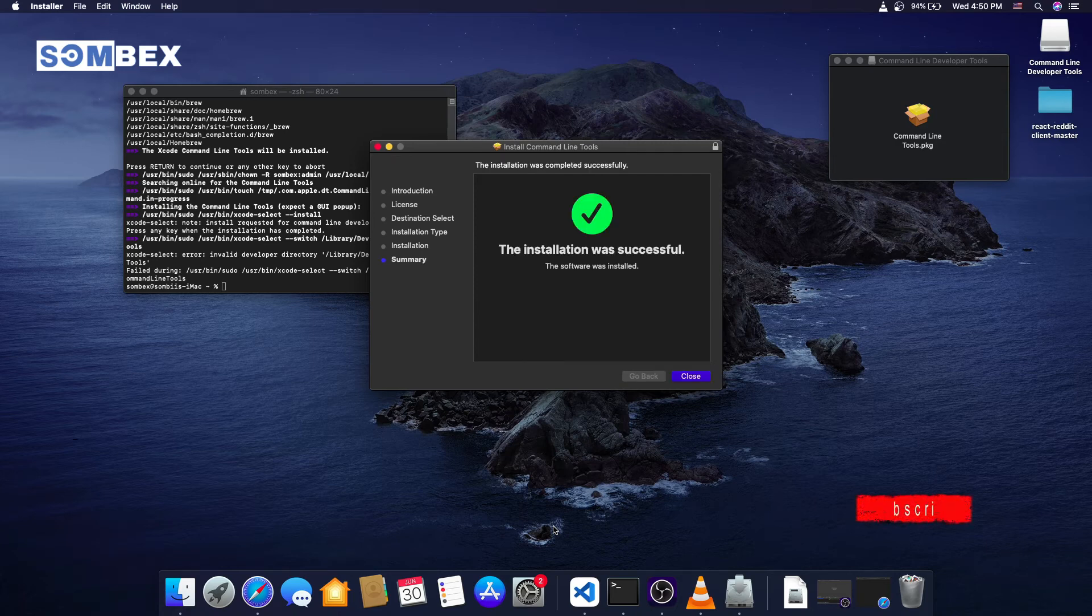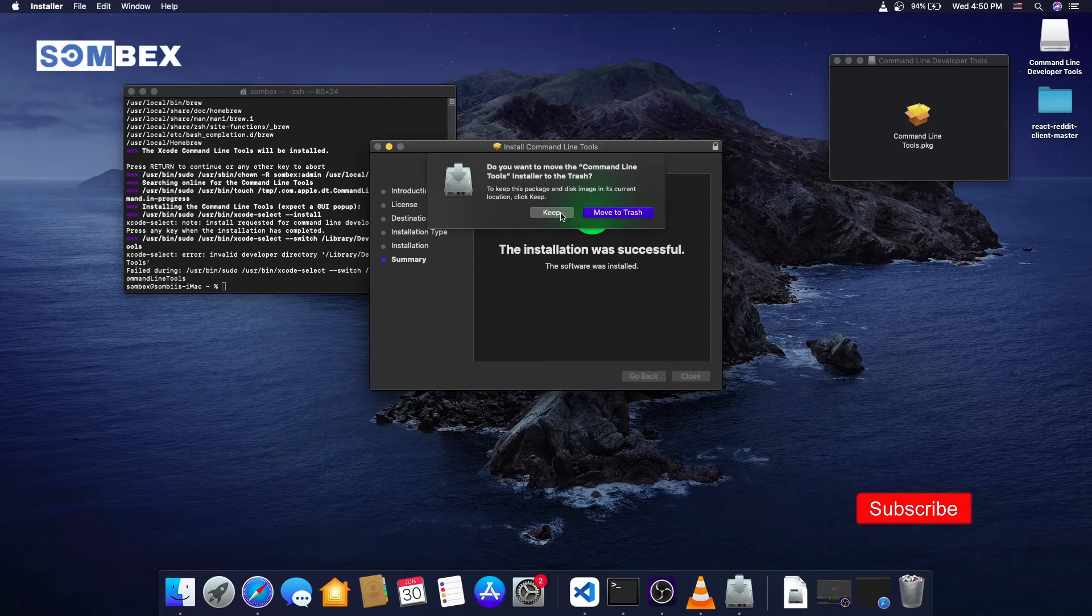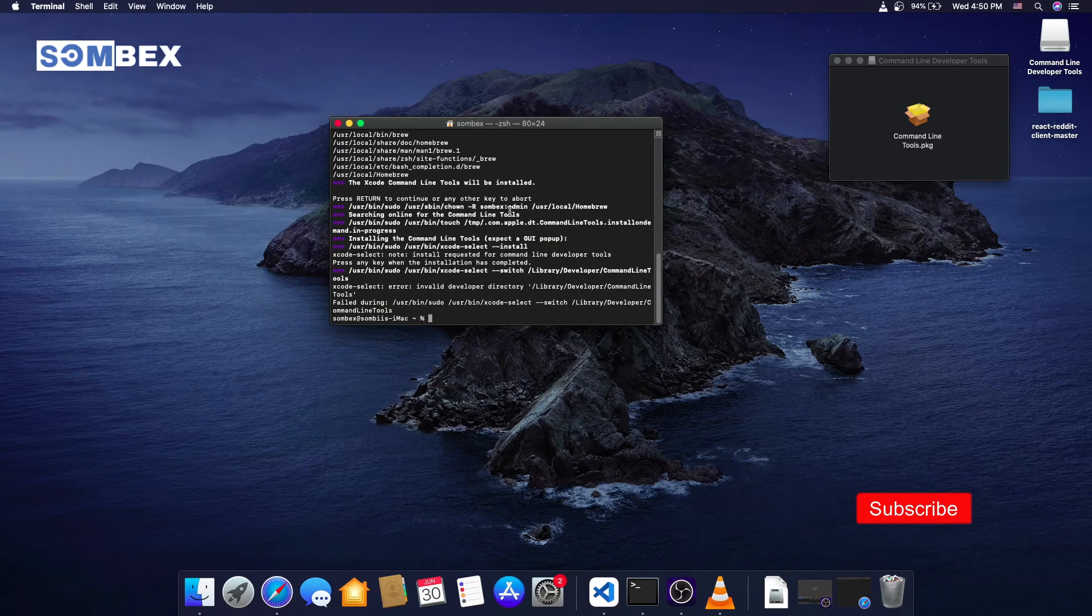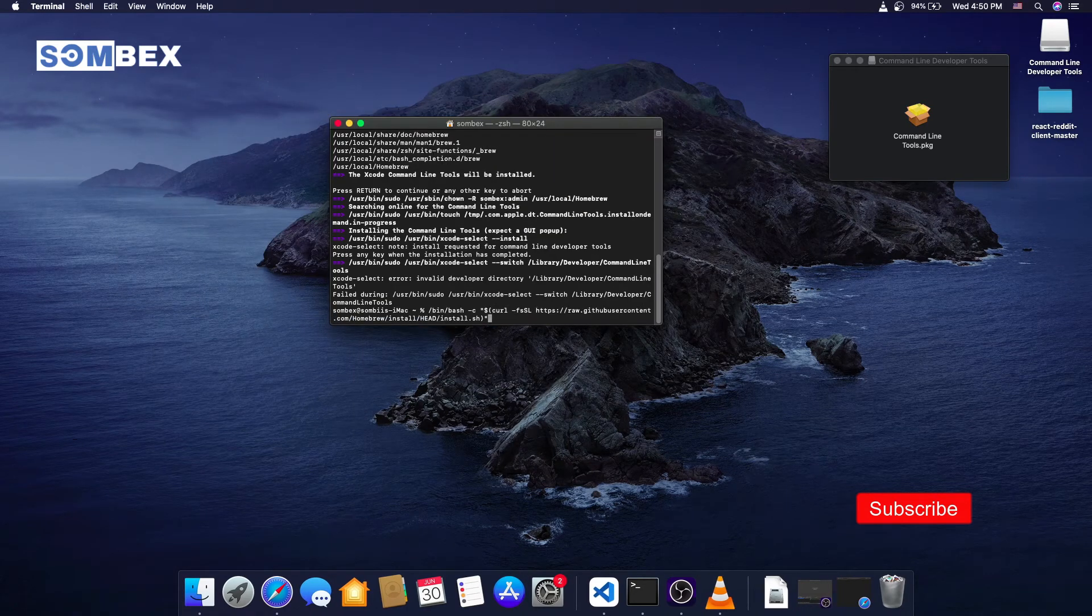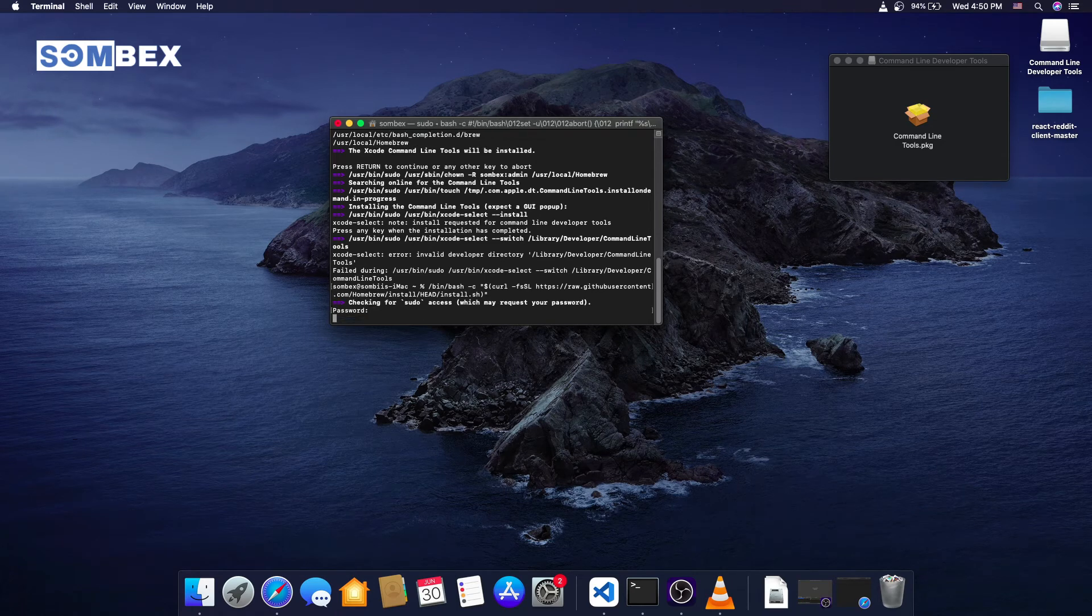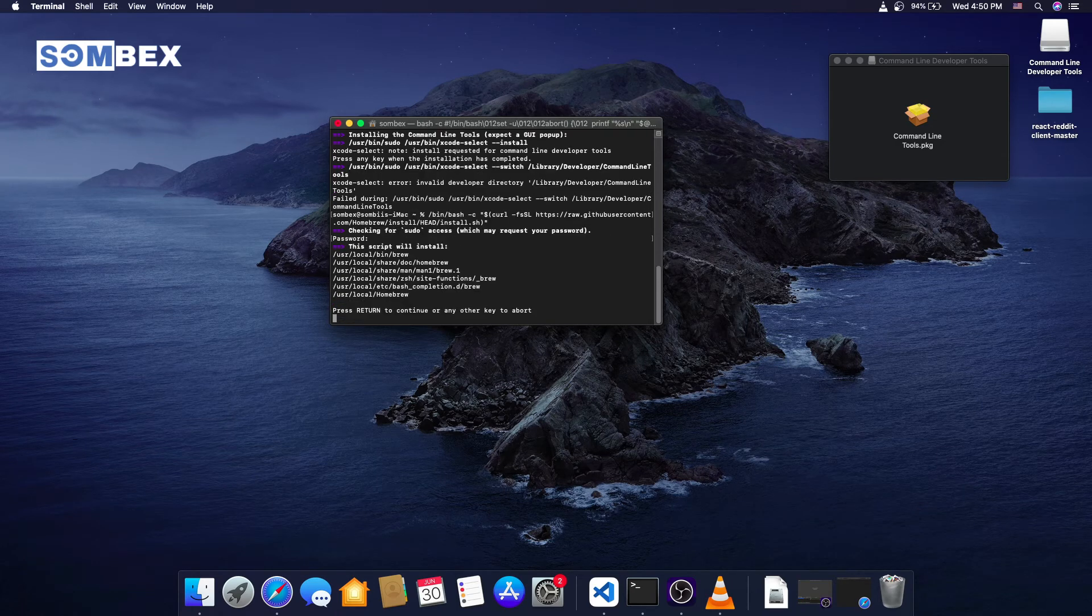After completion, exit the installer. OK, now that the Xcode command line tools are installed, let's try to install homebrew again.